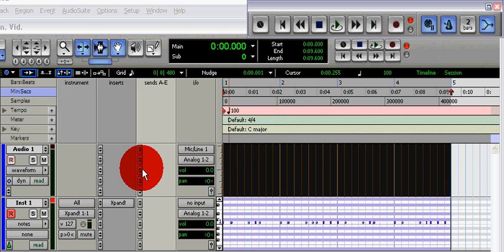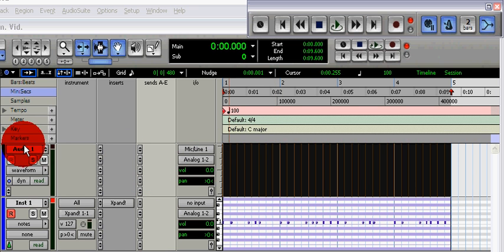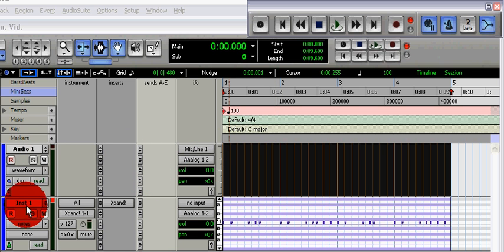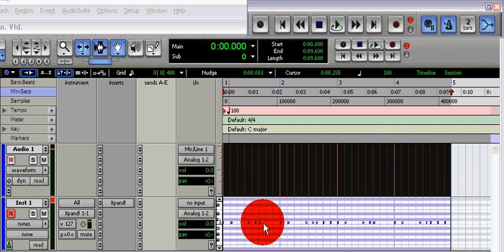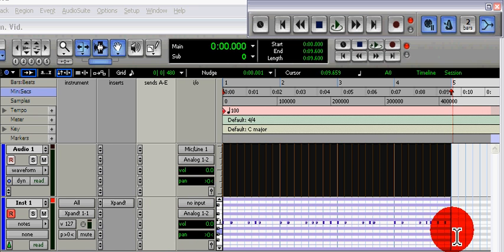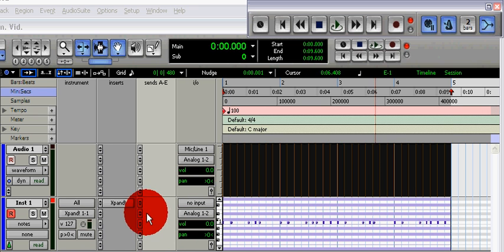First of all, I've made two tracks: one audio track and one instrument track. On the instrument track, I've created a four bar loop using the Xpand plugin.